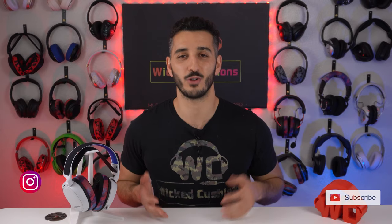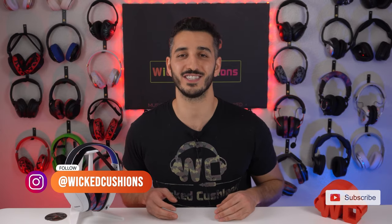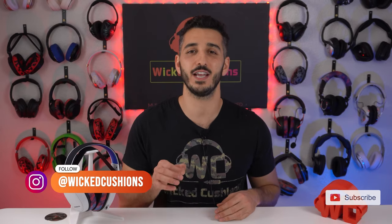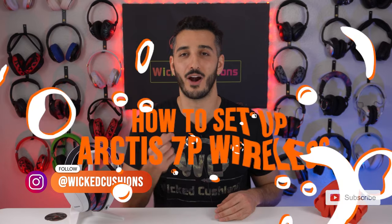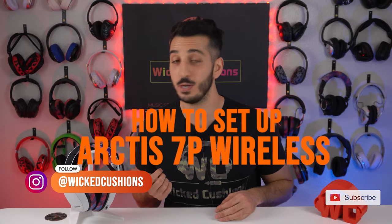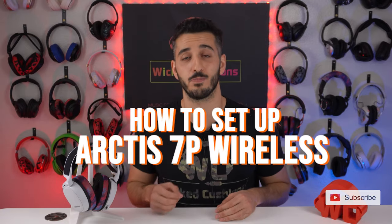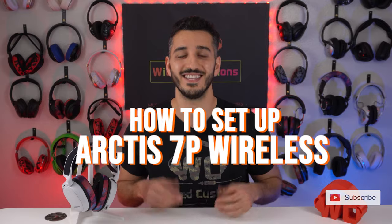Hey everyone, this is Orphan with Wicked Cushions and in today's video I'm going to show you how to set up your Arctis 7P Wireless on your PC and on your PS5.